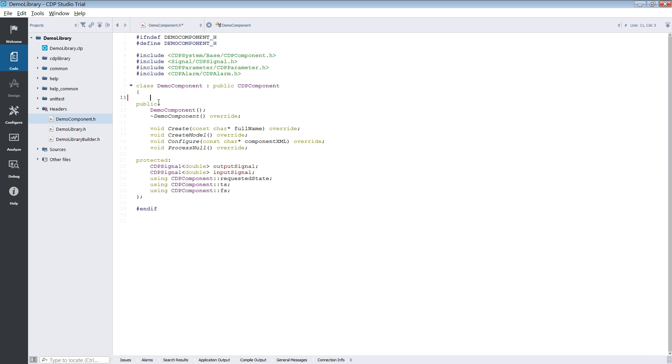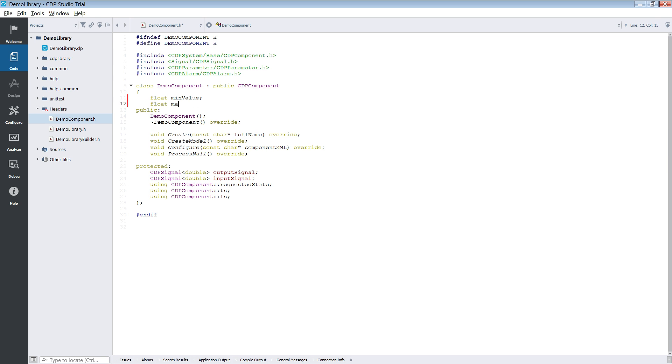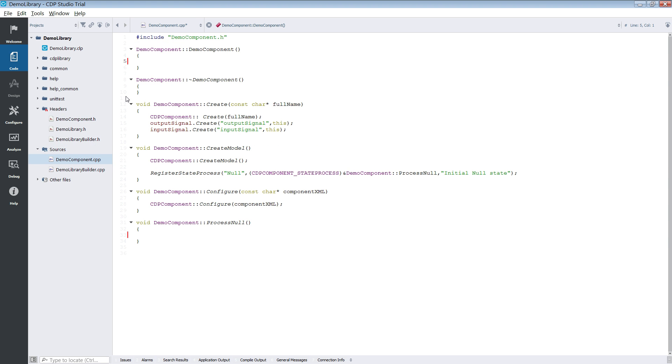Next we have the code mode. This is where most of the programming will occur. Code mode will allow you to quickly inspect and make changes to your files. CDP Studio will also generate some of the code for you.